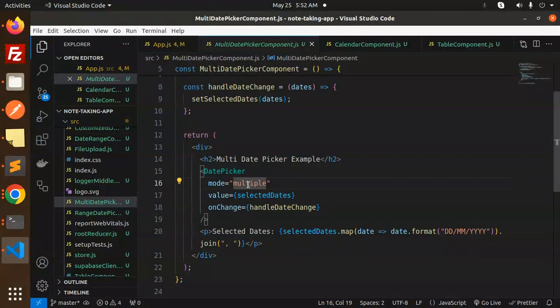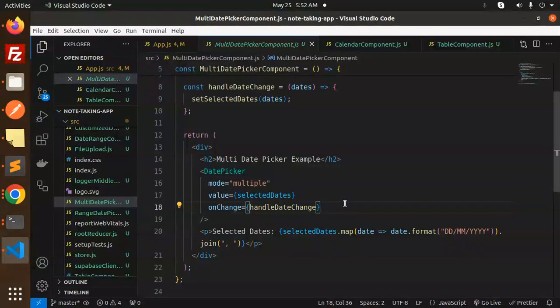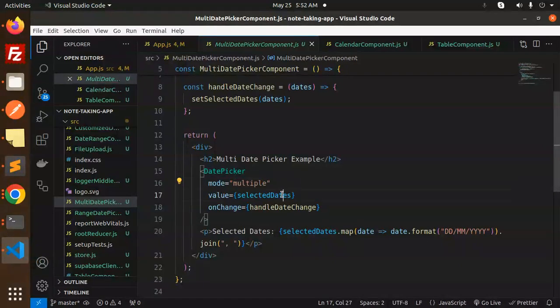The mode should be set to multiple. Previously the mode was range, but now the mode is multiple. So if you want to select multiple dates, you just pass the mode prop as multiple. This is how you can do it with a multi date picker.